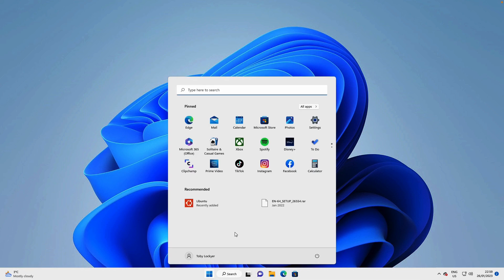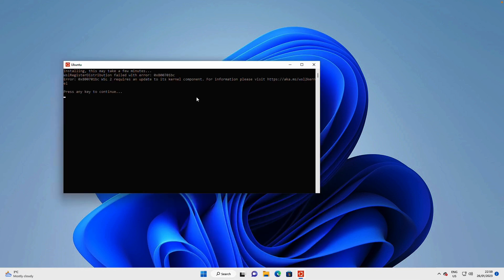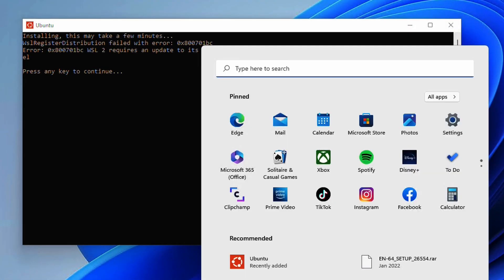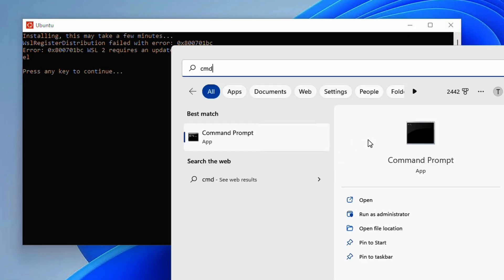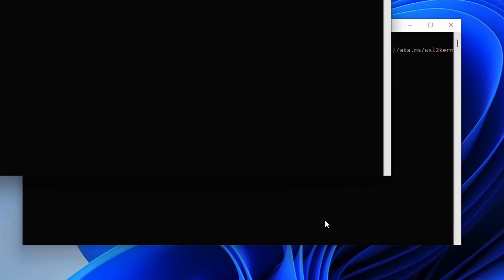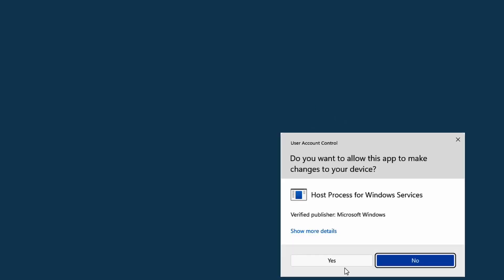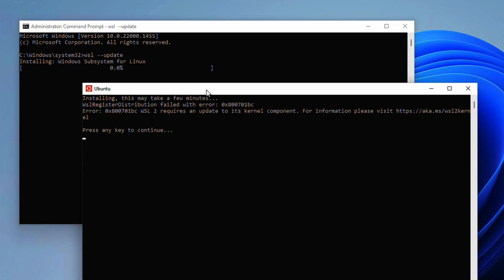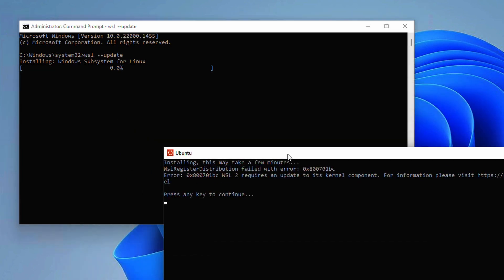Let's go and have a look and see if Ubuntu will now launch. What this is telling us is that we need to run an update. Running the WSL dash dash update will go and install the Windows subsystem for Linux. The reason we're having to do this after installing Ubuntu is that we need a Linux kernel.